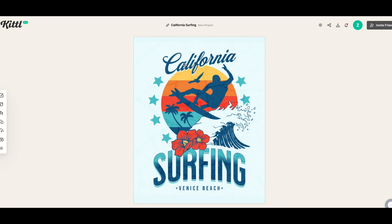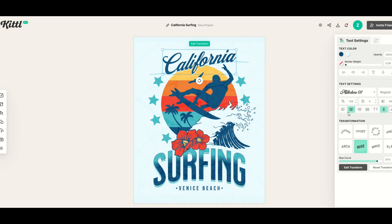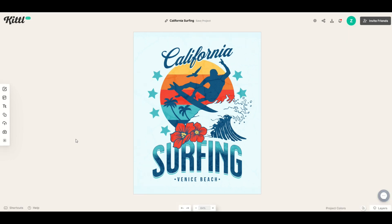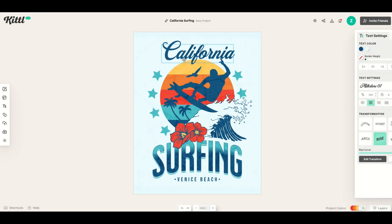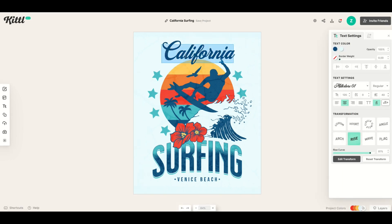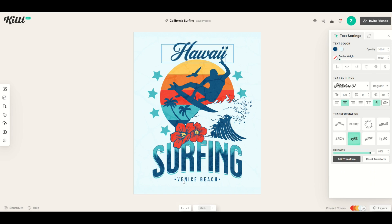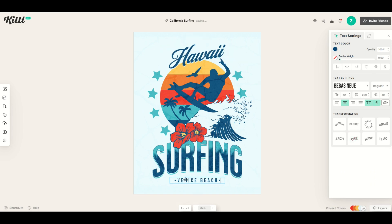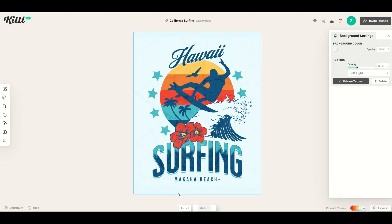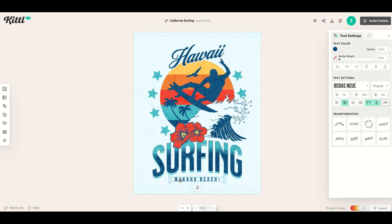I can simply click on anything and a little window pops up on the right and I can change it. Instead of California, I'm just going to double click and type in the word Hawaii. Then down where it says Venice Beach, I'm simply going to double click and type Makaha, and now we've got that.